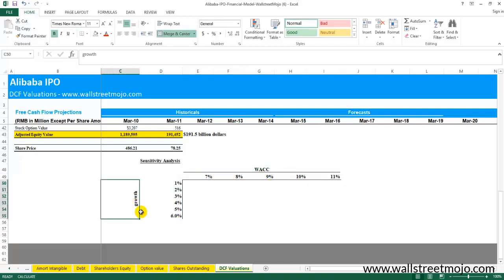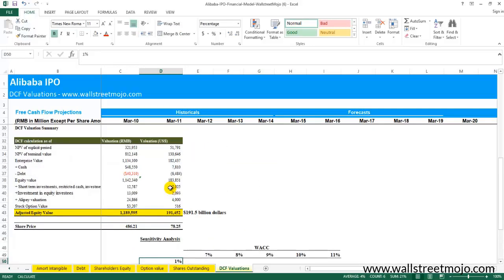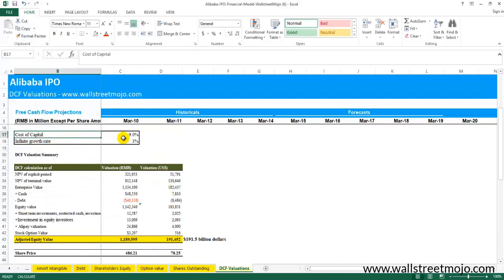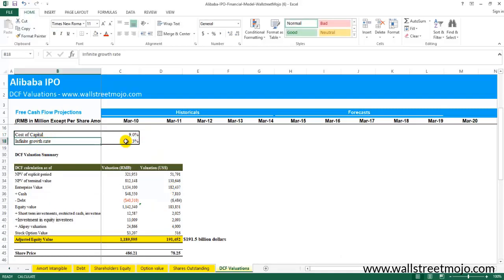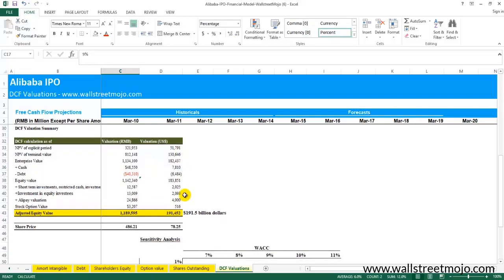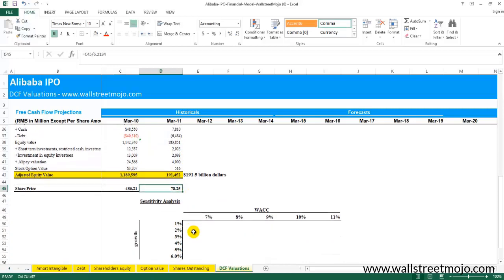On the other side is the other variable which you want to change, that is the growth rate. So we have these two variables: the WACC or the cost of capital, and the infinite growth rate that is the 3%. We want to see the changes of these two variables and how it affects the share price.